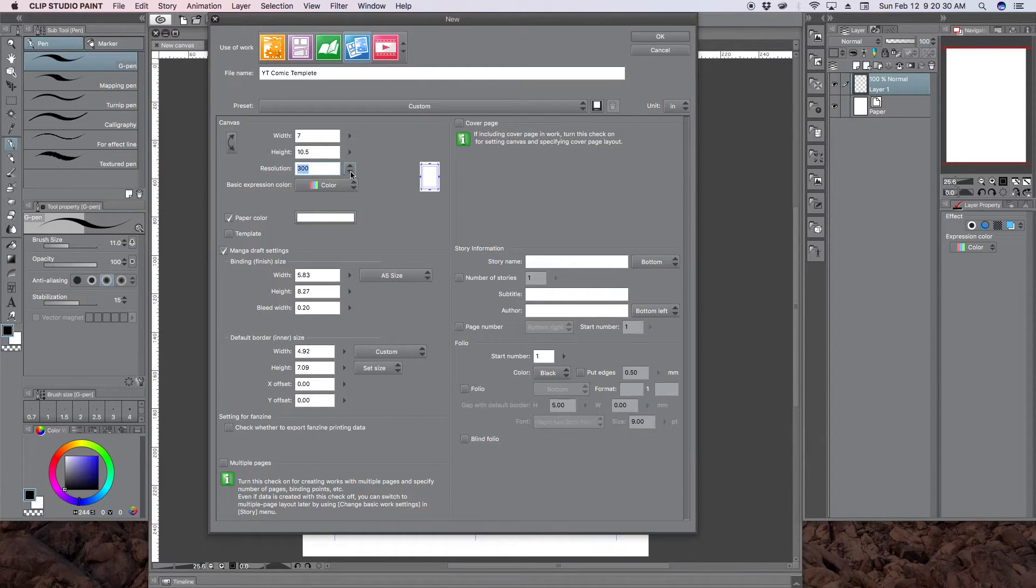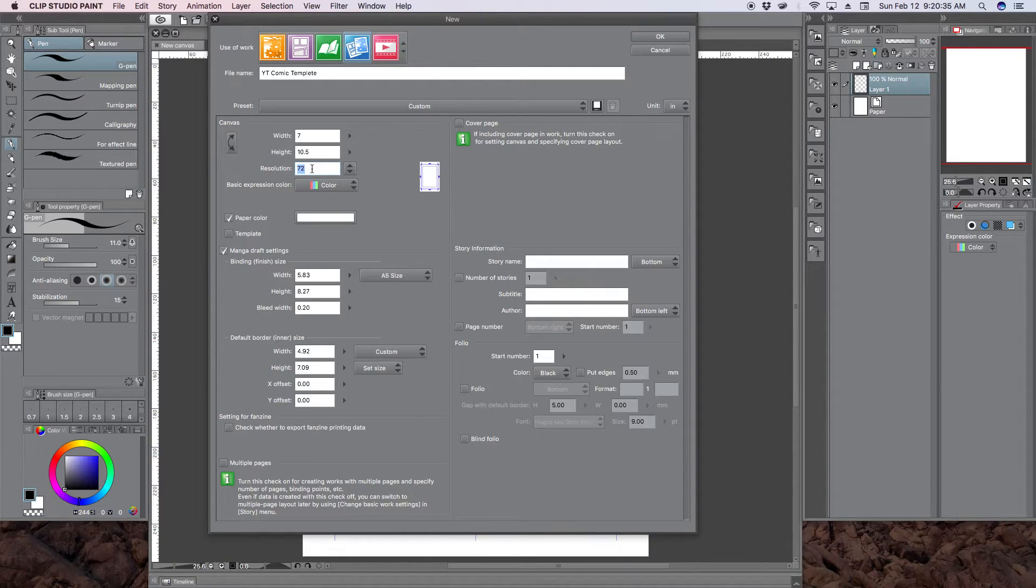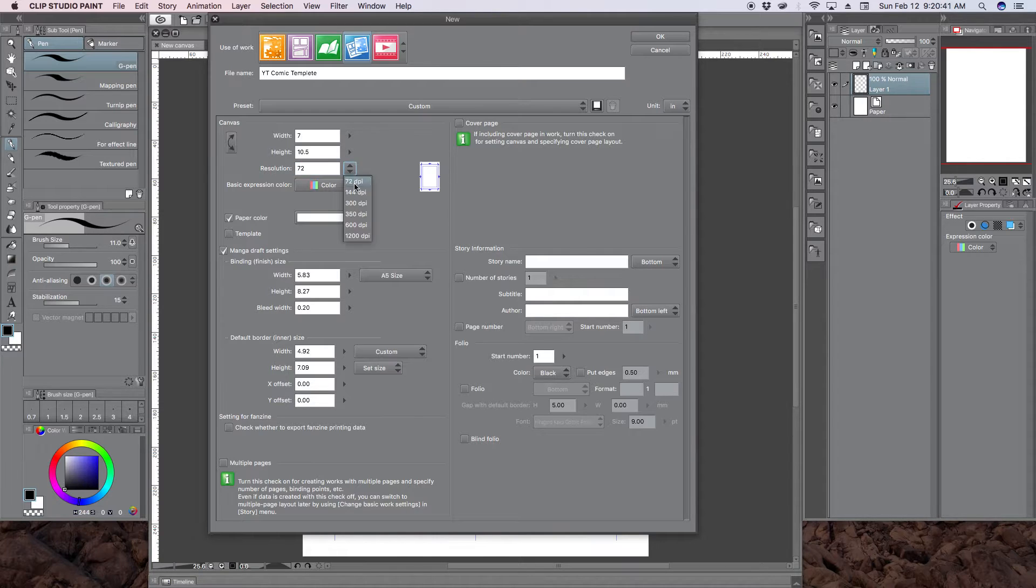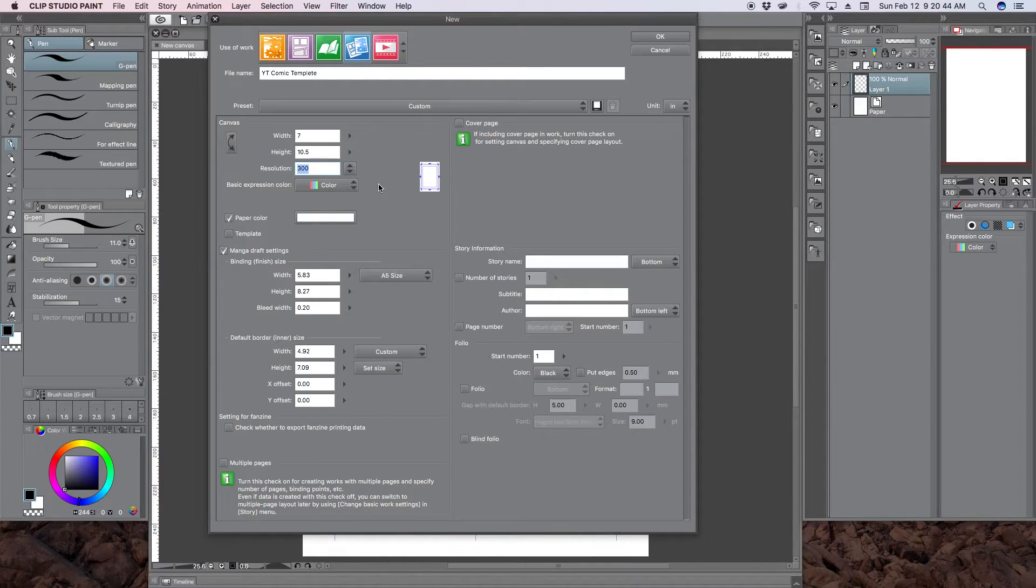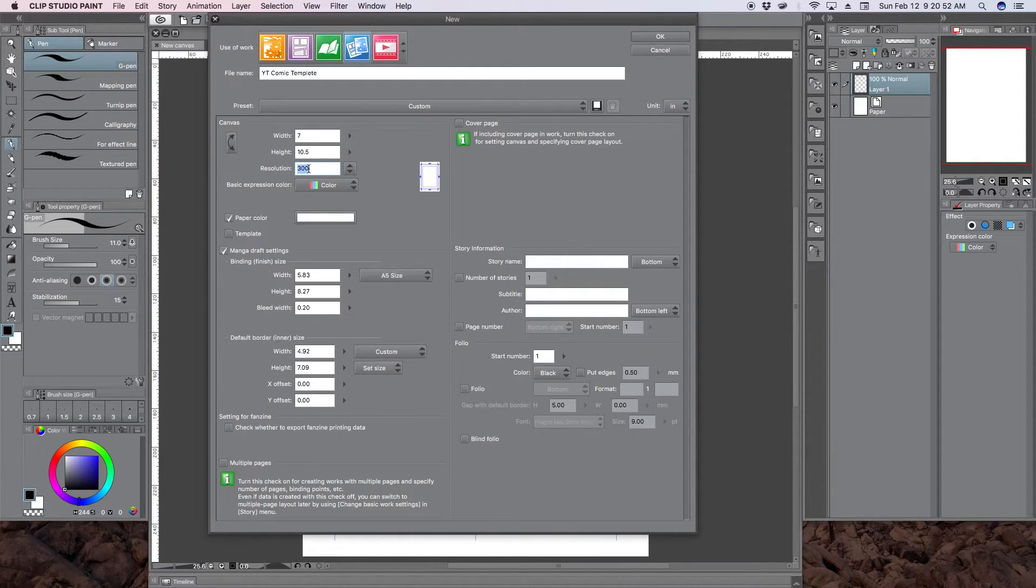So if you work in 72 and you want to go to print, don't think that you can scale up and it will still look nice. I would suggest you work with 300. You can always scale down. And then if your web comic becomes successful, then you can use your original 300 DPI files for the printer.